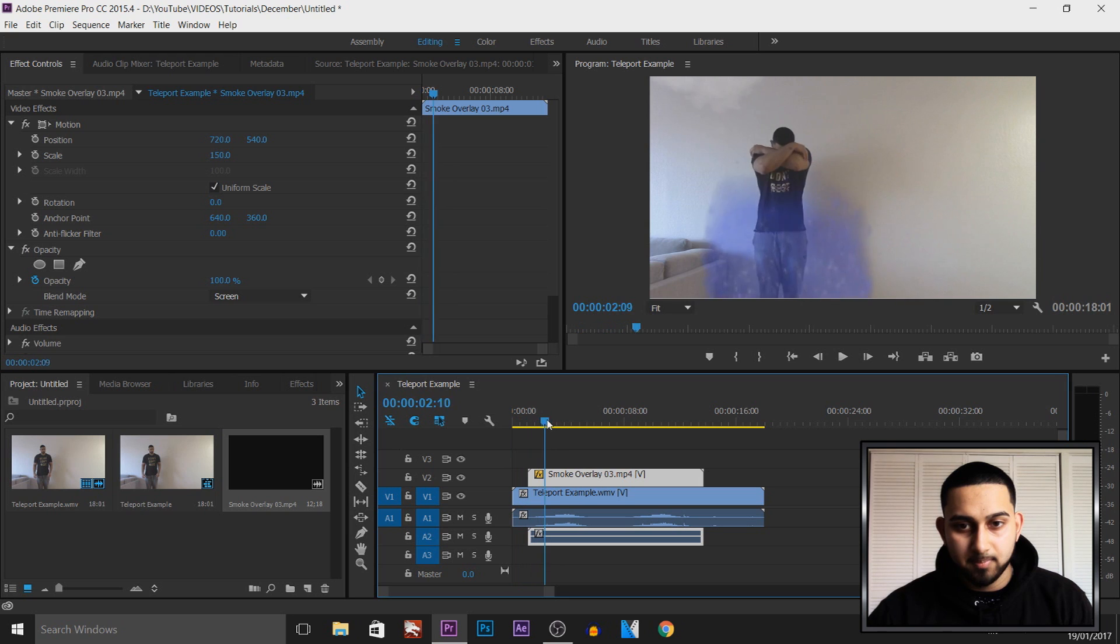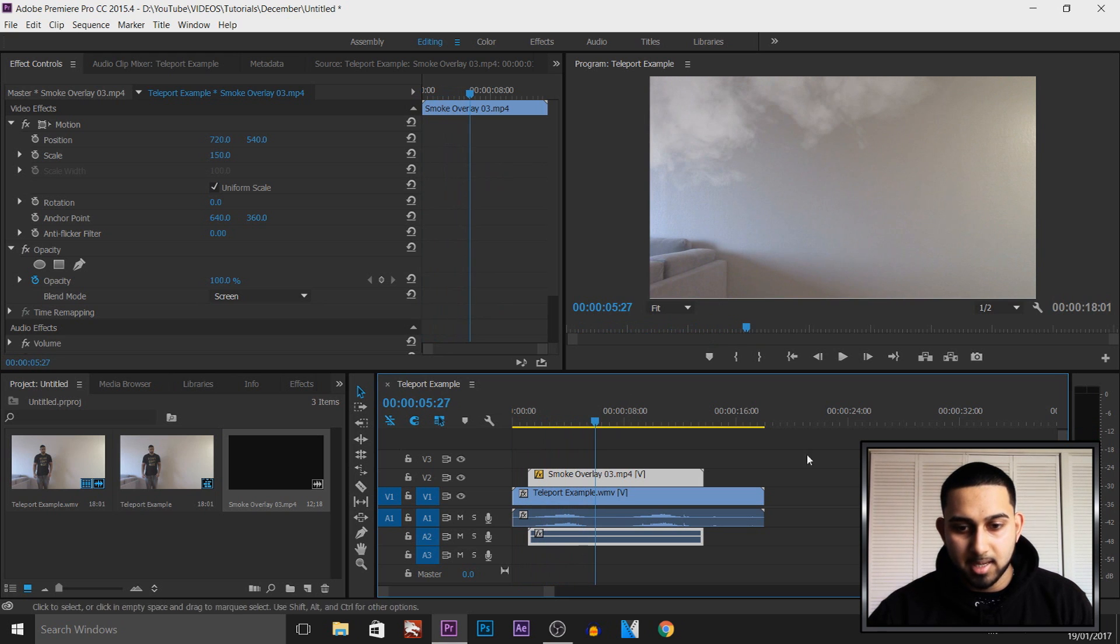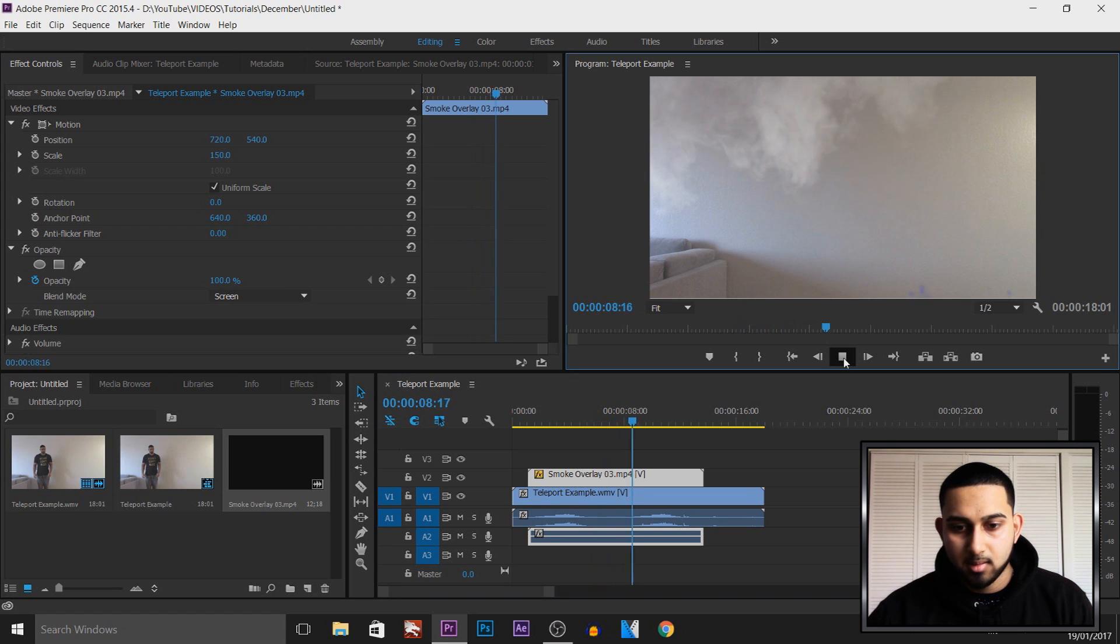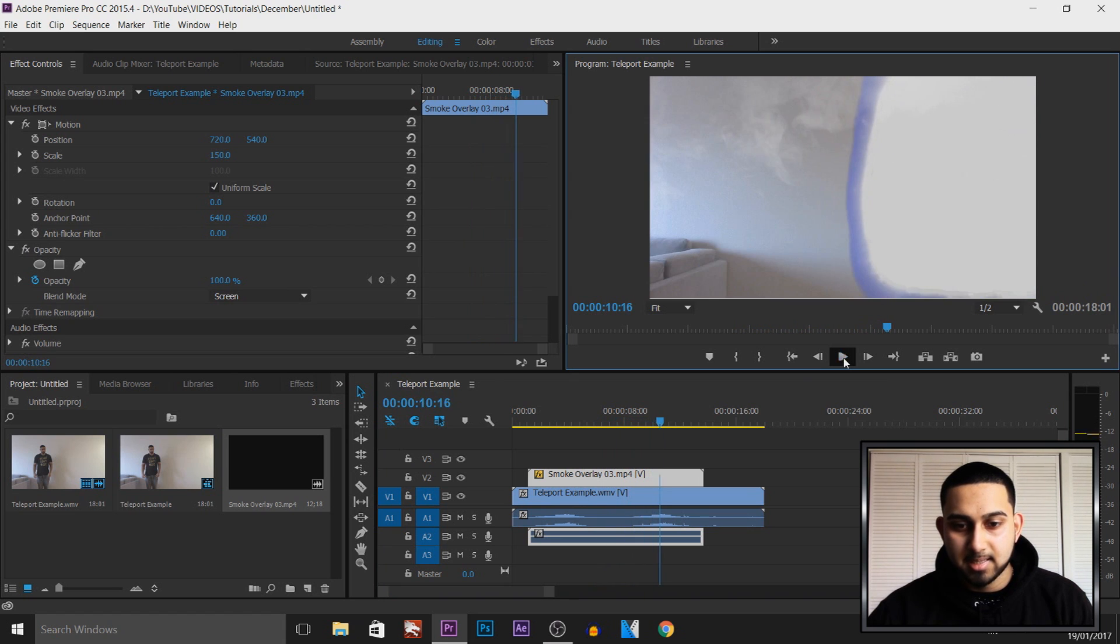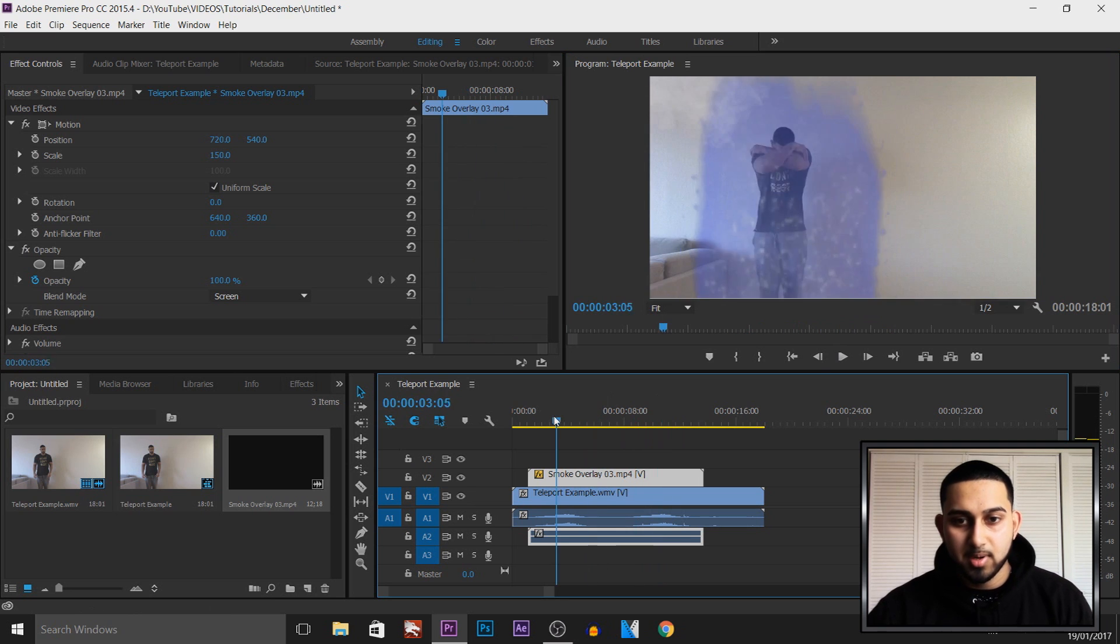I'll just play this through and that is how simple it is to add smoke into Premiere Pro.